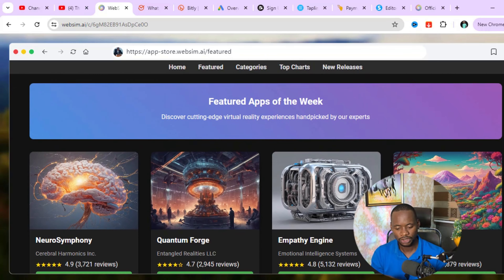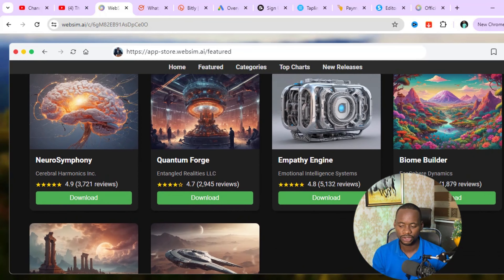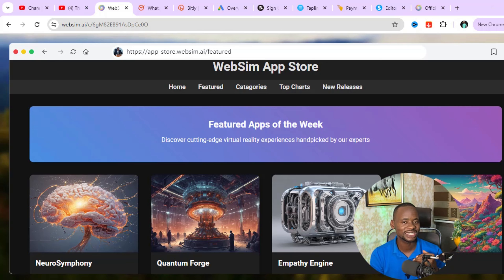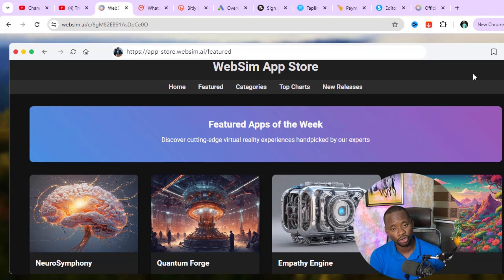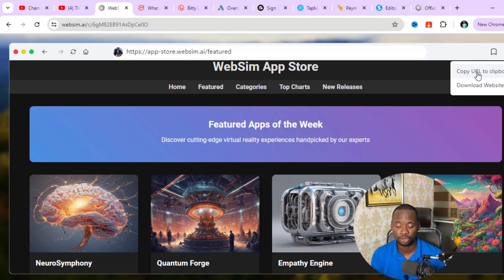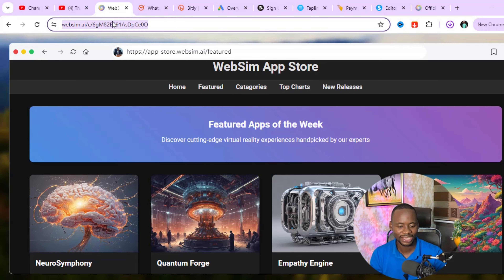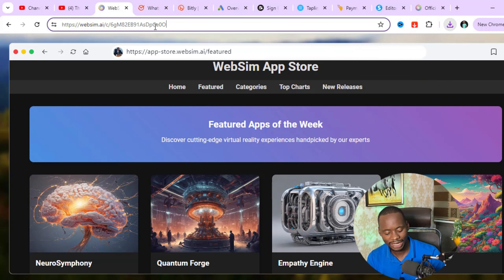It has created a featured page for us — really awesome. Now I'll show you how to download this website as HTML. Once you're done, save it and click the arrow icon. It will say 'copy URL to clipboard' so you can share it, or you can click 'download' to download the website as an HTML file. Make sure to copy the websim.ai link, not the other one, as the other link won't load. That's what you send to somebody.